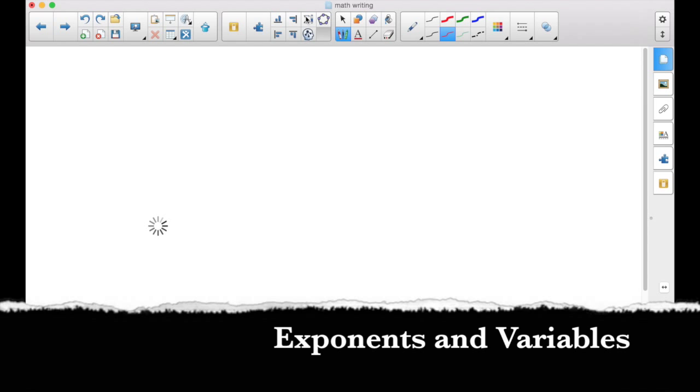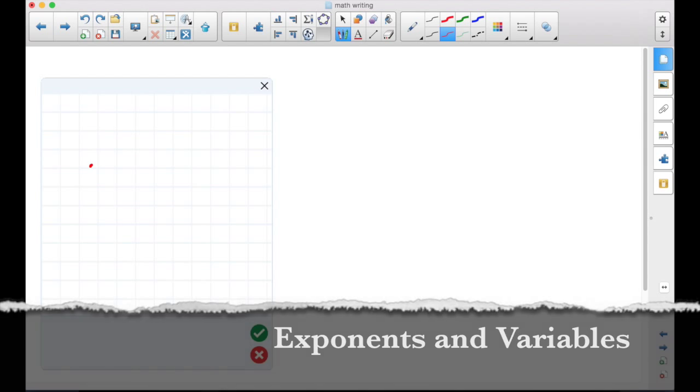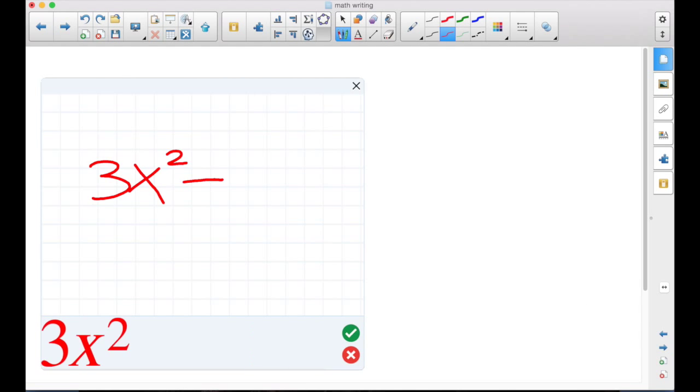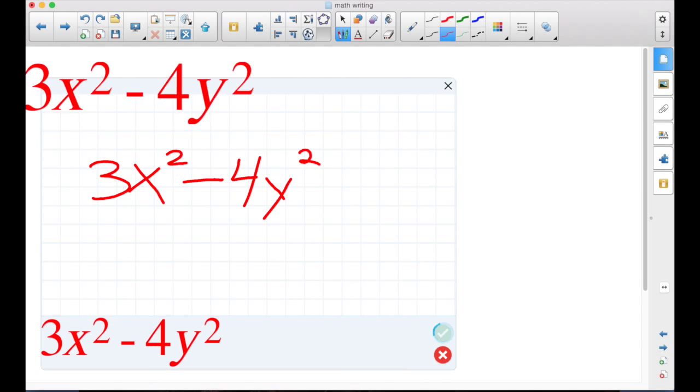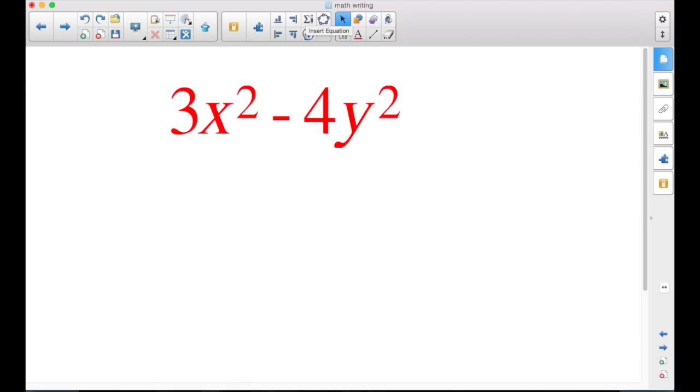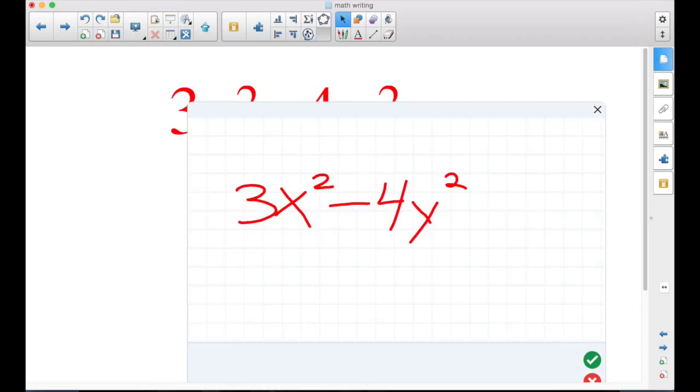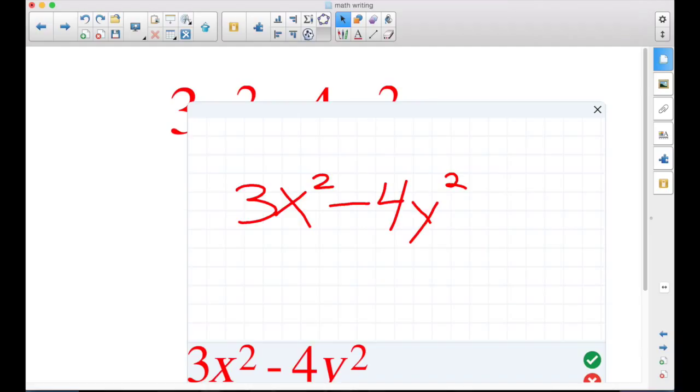Exponents and variables. Now, someone had asked me if you could continue in this box to then work down and work out the problem. In this box, no.